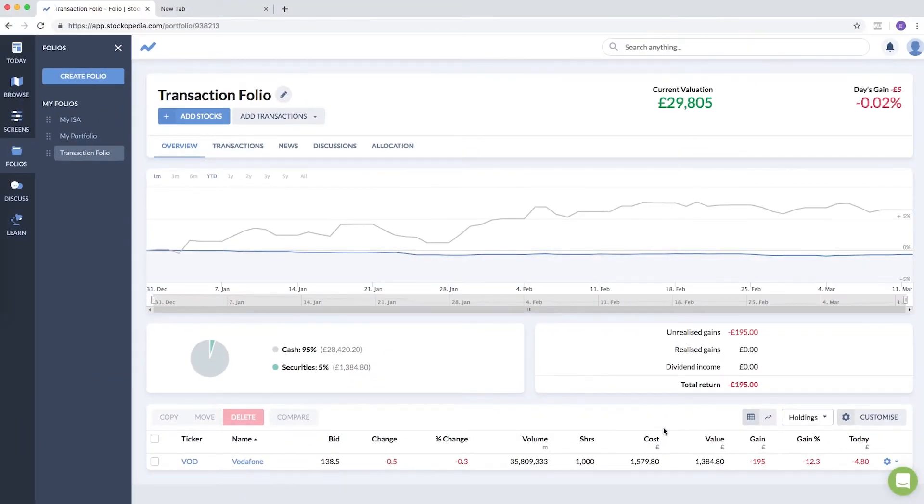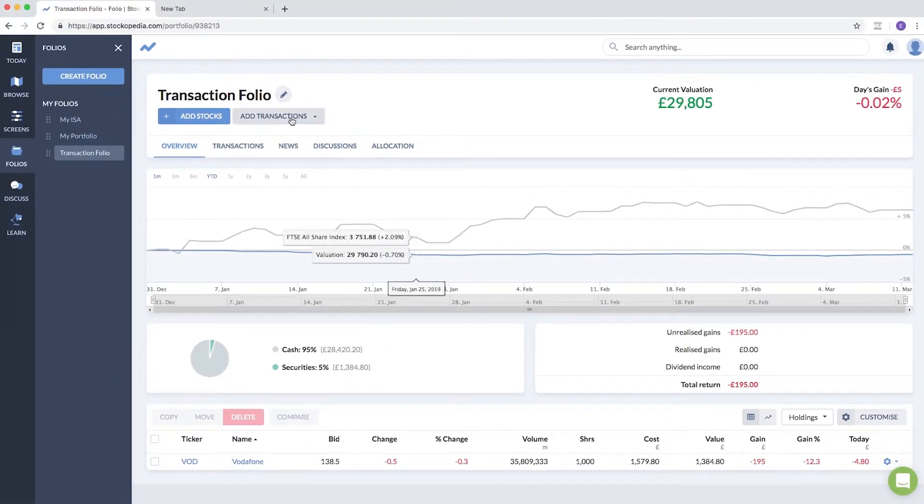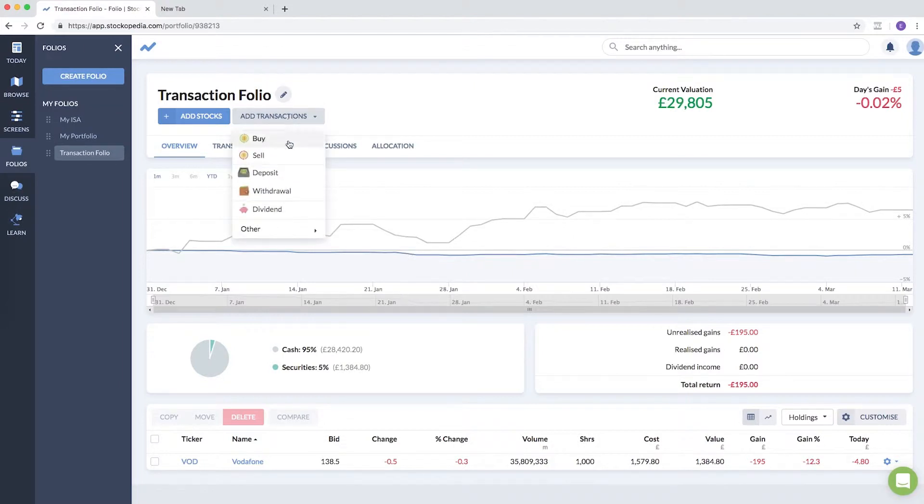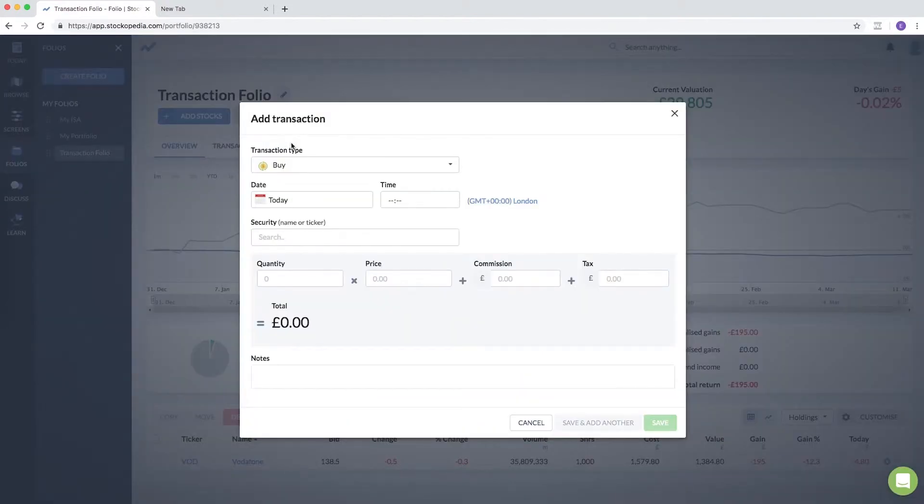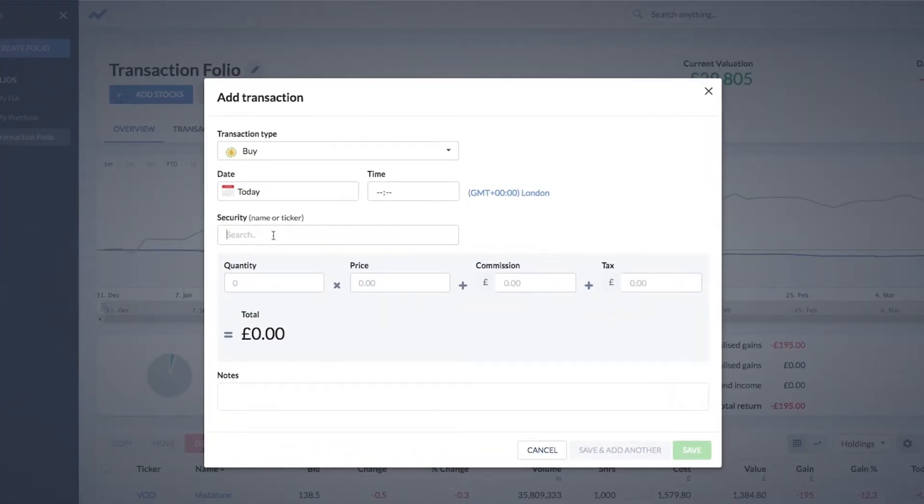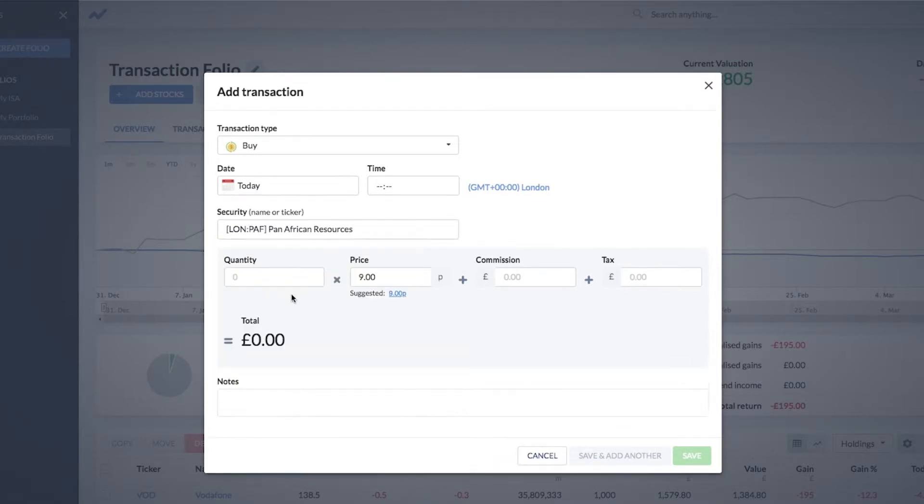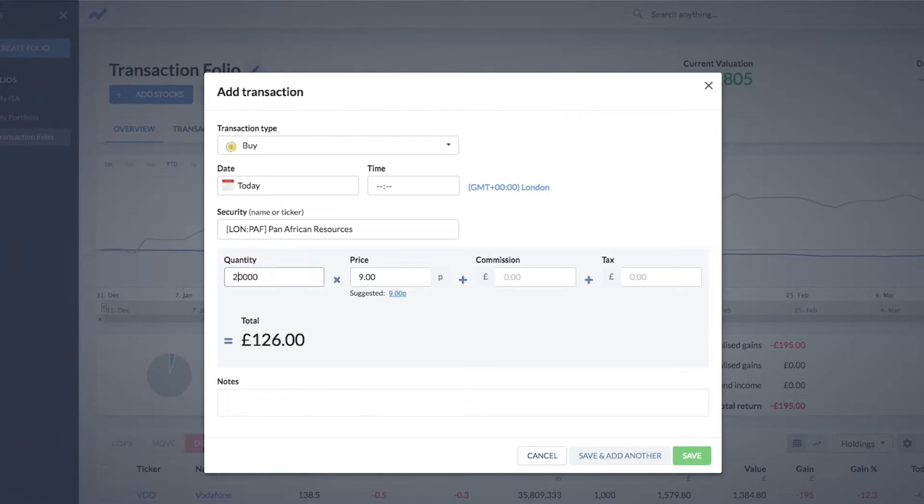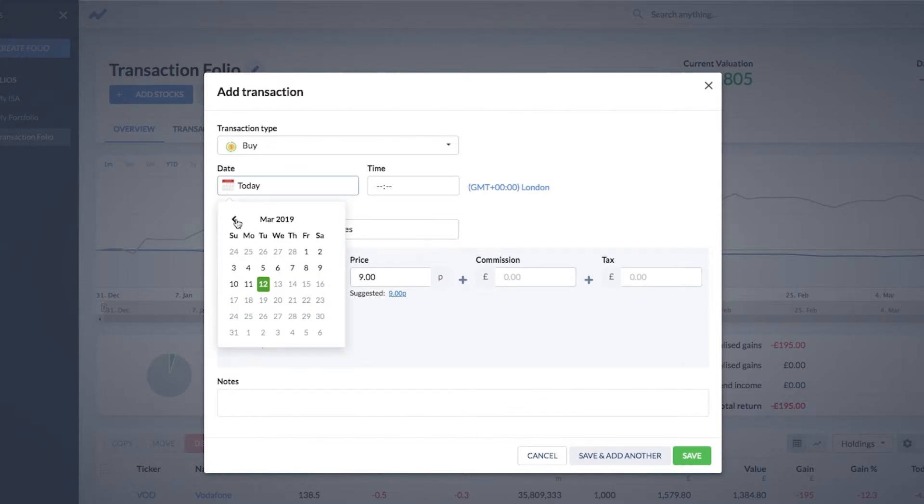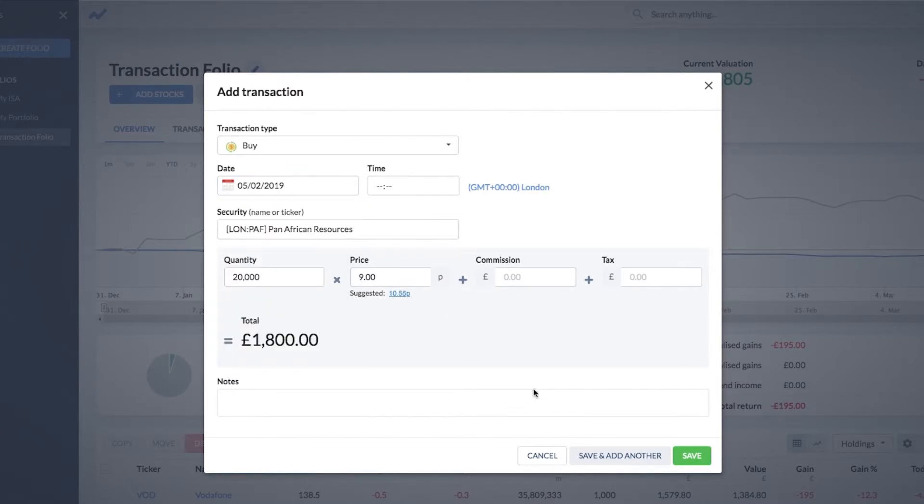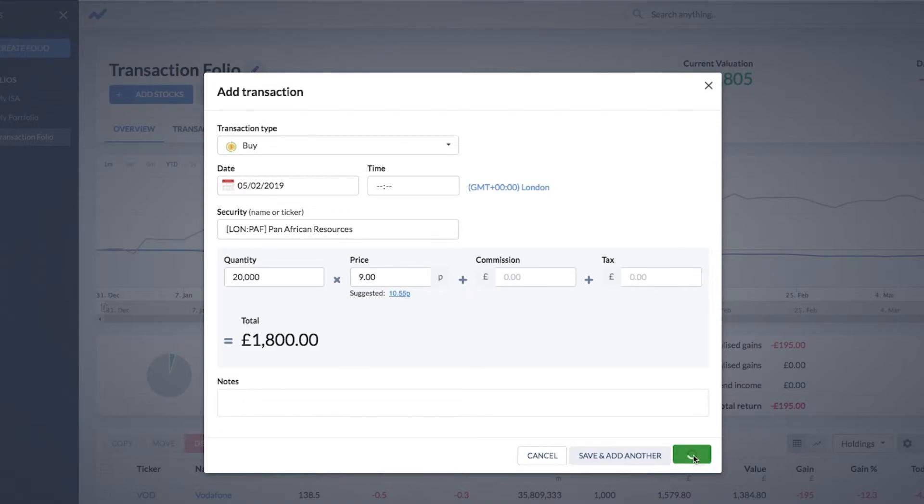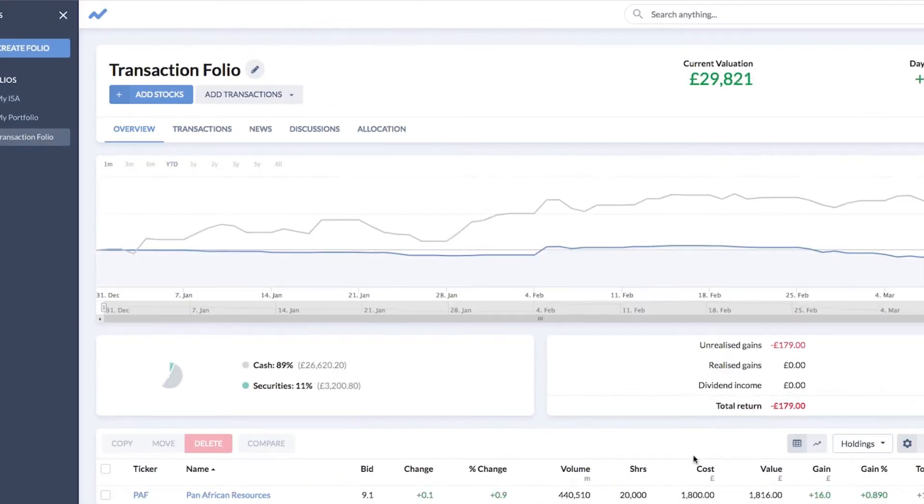Let me add that—there we can immediately see Vodafone is showing up as a holding. Let me do that one more time. Add, buy. Let's say we bought some Pan-African Resources. Again, let's say we bought twenty thousand shares of that on a certain date in the past, beginning of February. You can add the commission and tax, and that's done.